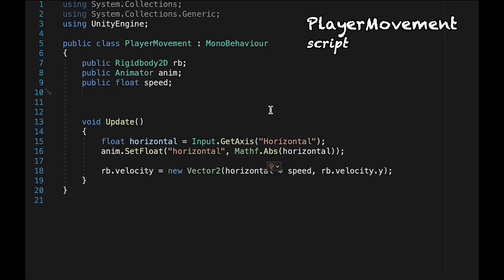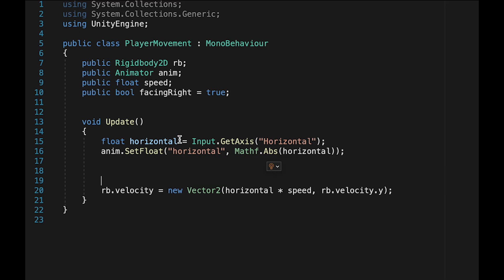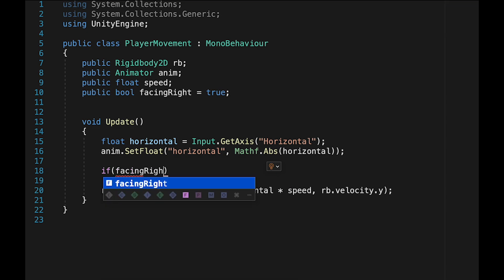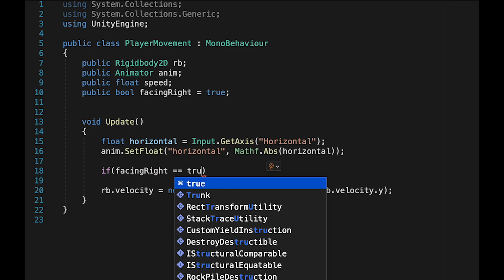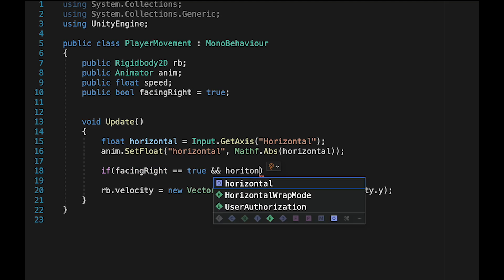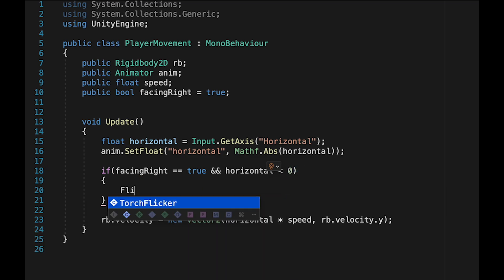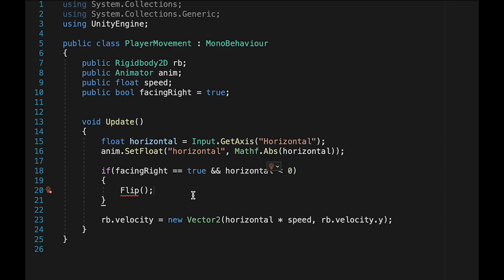Now to get him facing in the right direction, we need to keep track of what direction he's facing. So we'll make a public bool called facing right. And since my player starts off facing right, I'll make that true. Then down in update, right below where we set our animator's horizontal value, we'll check to see if our player is facing right and our horizontal input is less than zero, meaning we're pressing left. If so, we've got a problem. We need to flip the player because we're not facing the same direction we're pressing.